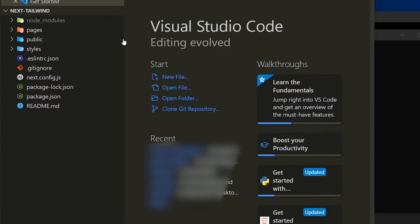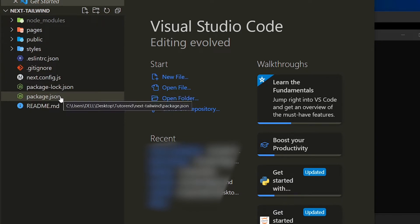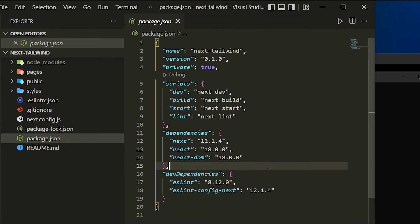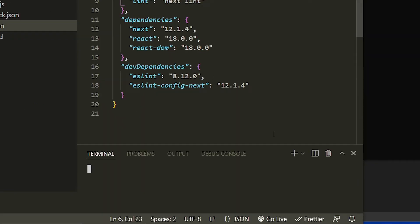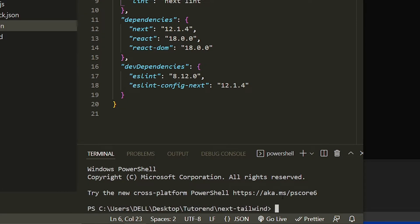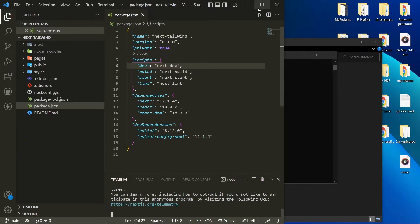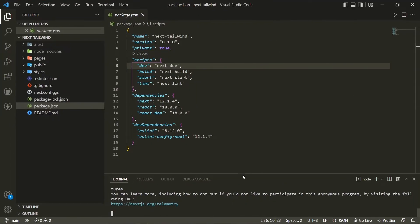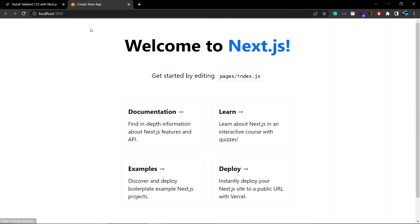After opening the application in VS Code you'll see the Next.js file structure. The pages folder is the main directory of the project. Now let's start the project to verify it works by running npm run dev — this brings the app live on the local server at localhost:3000, where you can see the default Next.js page.